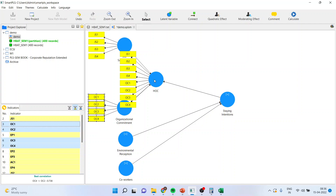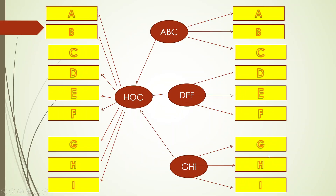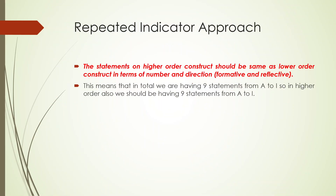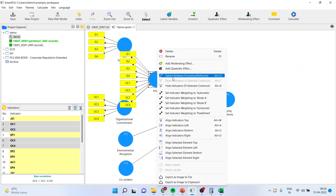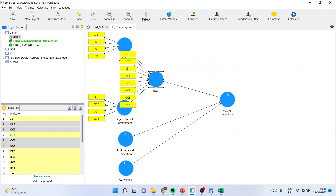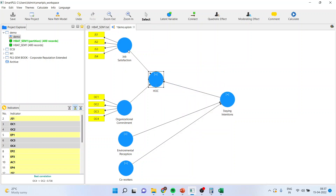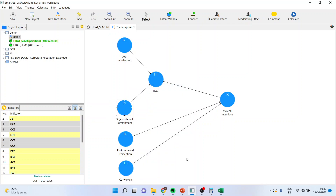There are conditions for using this approach. The number of statements on the higher-order construct should be the same as on the lower-order constructs — if you have eight total statements in lower order, higher order should also have eight. The direction should not change: if lower-order constructs are reflective, the higher-order must also be reflective. You cannot make it formative when lower order is reflective. The direction has to remain the same.